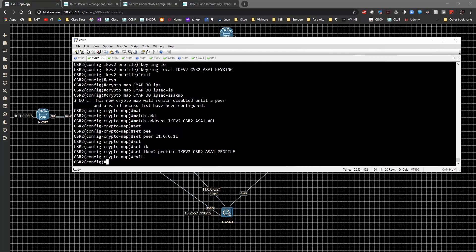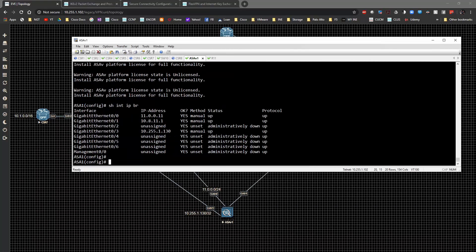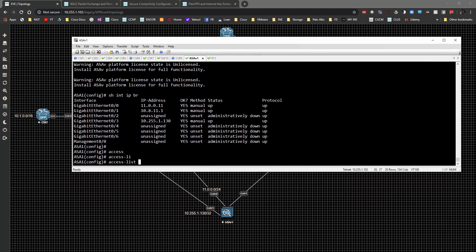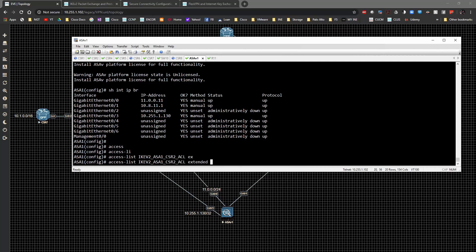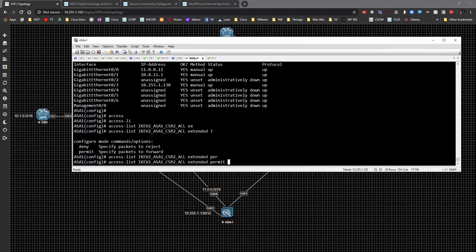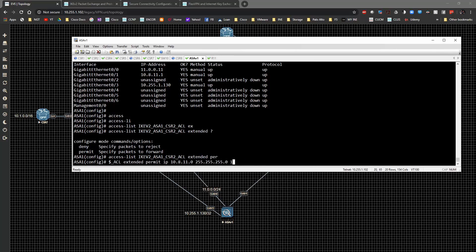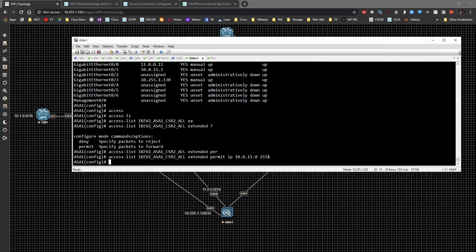ASA is not a ton different but different enough that it doesn't pay to copy and paste. On the ASA I'll type in the access list — ikev2_asa1_to_csr2_acl extended — and permit IP 10.8.11.0 /24 to 172.16.1.0 /24.